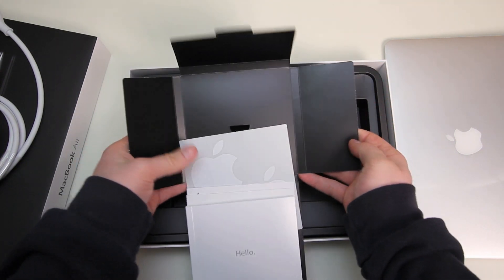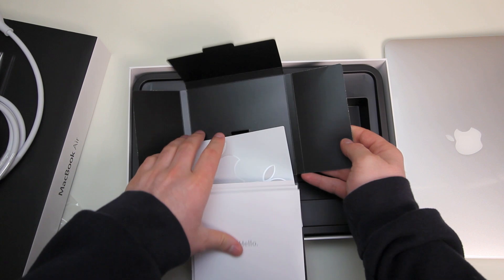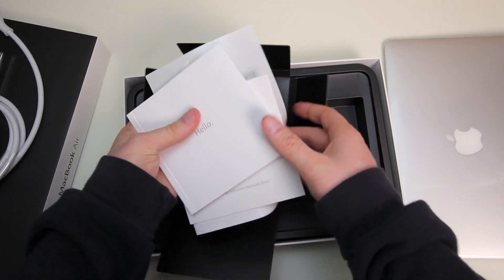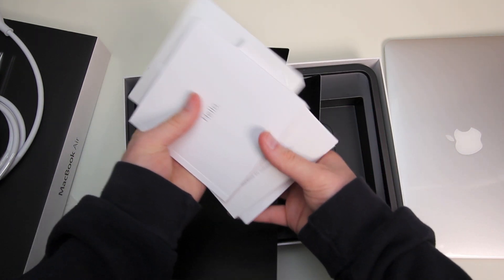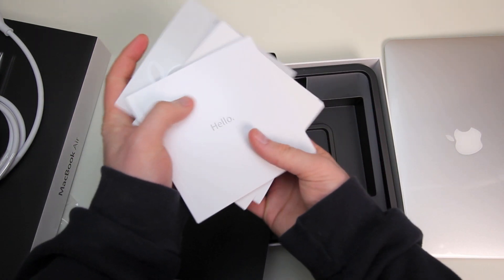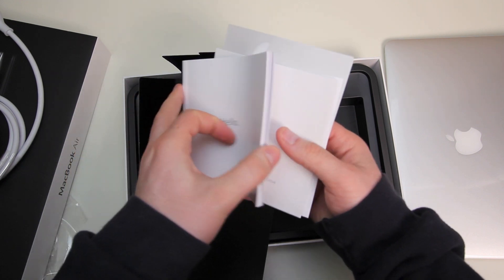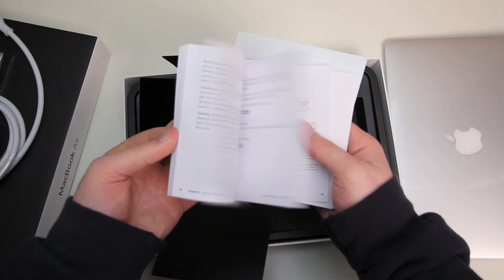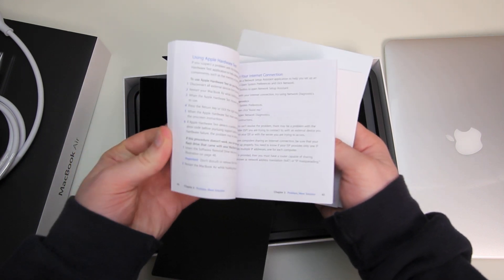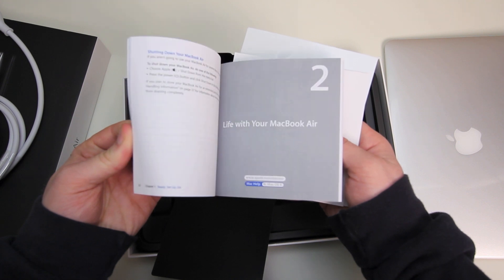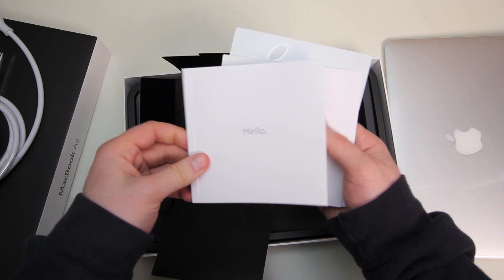Here is everything else. We've got our Hello Guide. It's basically a quick start guide. I won't be reading that because I won't need to but it's there for anybody that likes to kick it old school.